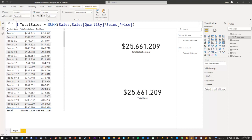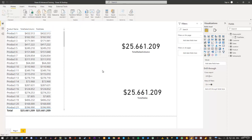Hey friends, welcome back. Now before we continue creating additional measures, let me press Ctrl+S to save my report one more time. So now let's explore a few more additional DAX measures, a few pitfalls you might see, and how to solve them. We created the total sales so far, so far so good. Now let's have a look at the total cost.